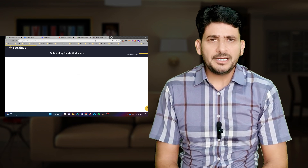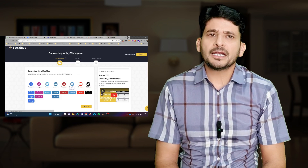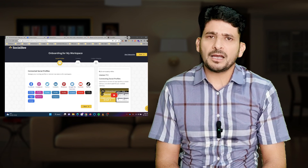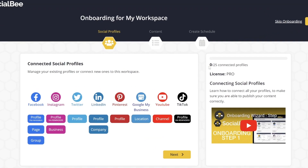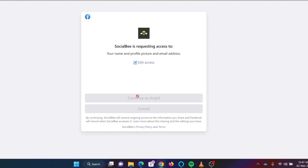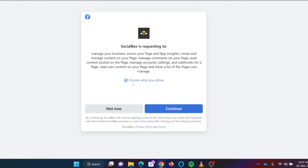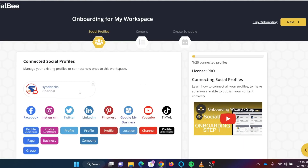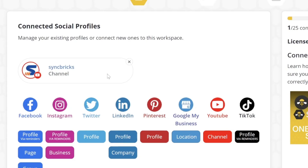Once you are signed up and logged in, connect your social media accounts one by one. You'll need to log in to all your social media accounts, and from SocialBee you will be able to connect them — including Facebook, YouTube, LinkedIn, Twitter, Pinterest, and so on. SocialBee will prompt you to authorize it to access your accounts.